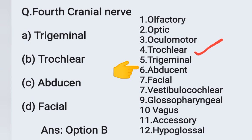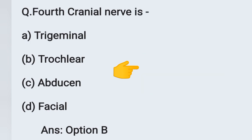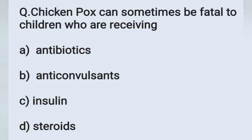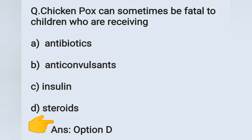Next question: Chickenpox can sometimes be fatal to children who are receiving — option A: antibiotics, option B: anticonvulsants, option C: insulin, option D: steroids. Chickenpox can be fatal — meaning very serious or dangerous — to children who are receiving steroids. Option D is the correct answer. The causative organism of chickenpox is Varicella zoster.